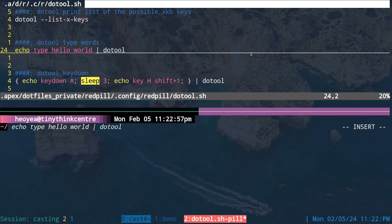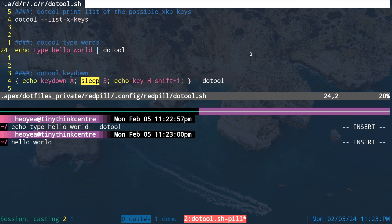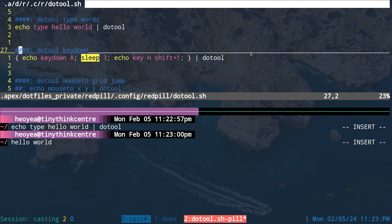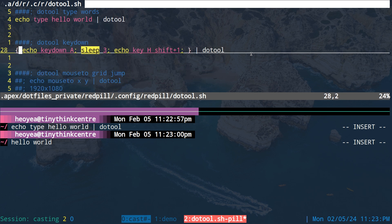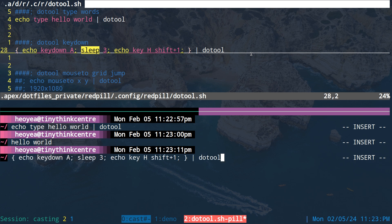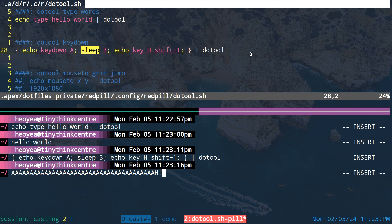For typing text, it's simple — whatever word you want to type out, it will type it out. You can also hold down a key — for example, hold the letter 'a' for three seconds — and you can chain actions like pressing ctrl, typing the letter 'h', and then doing shift+1 which produces an exclamation mark, all in sequence.